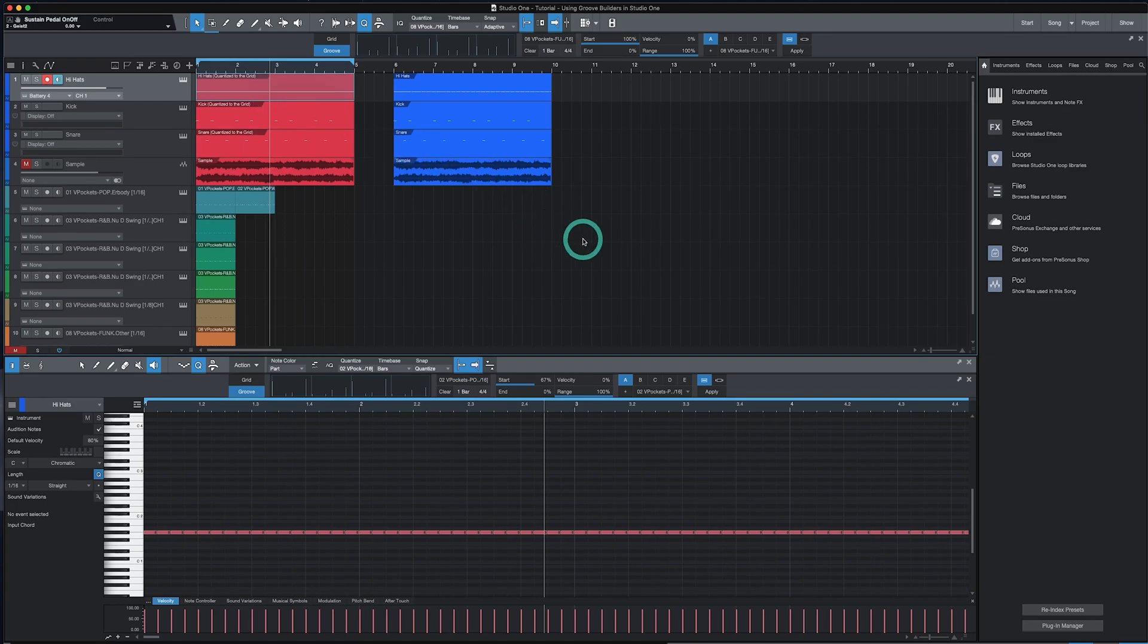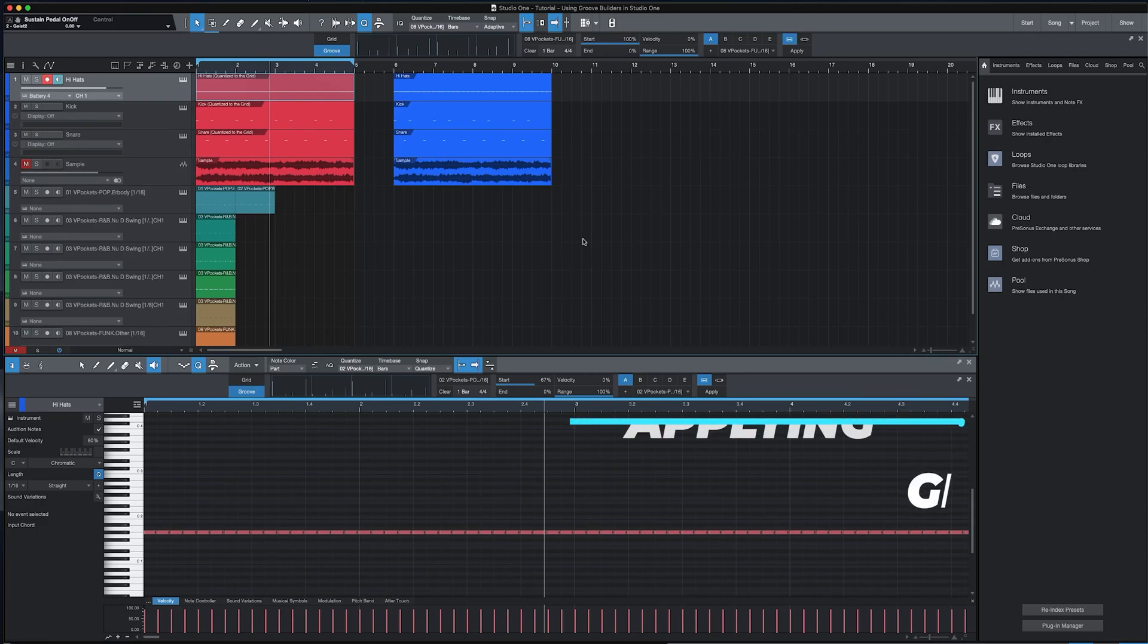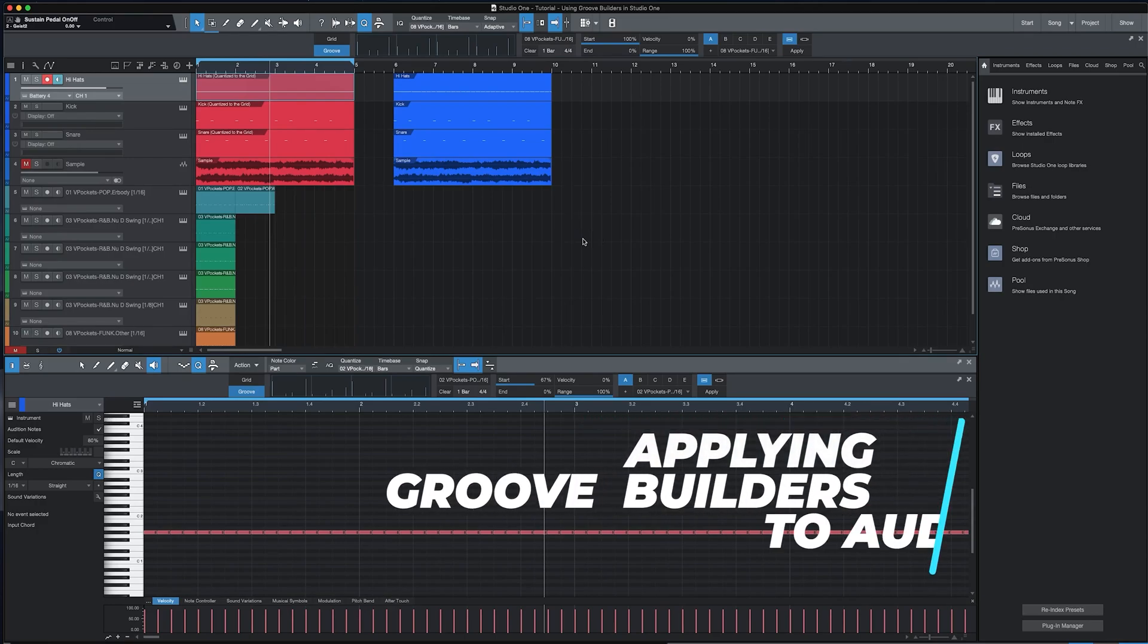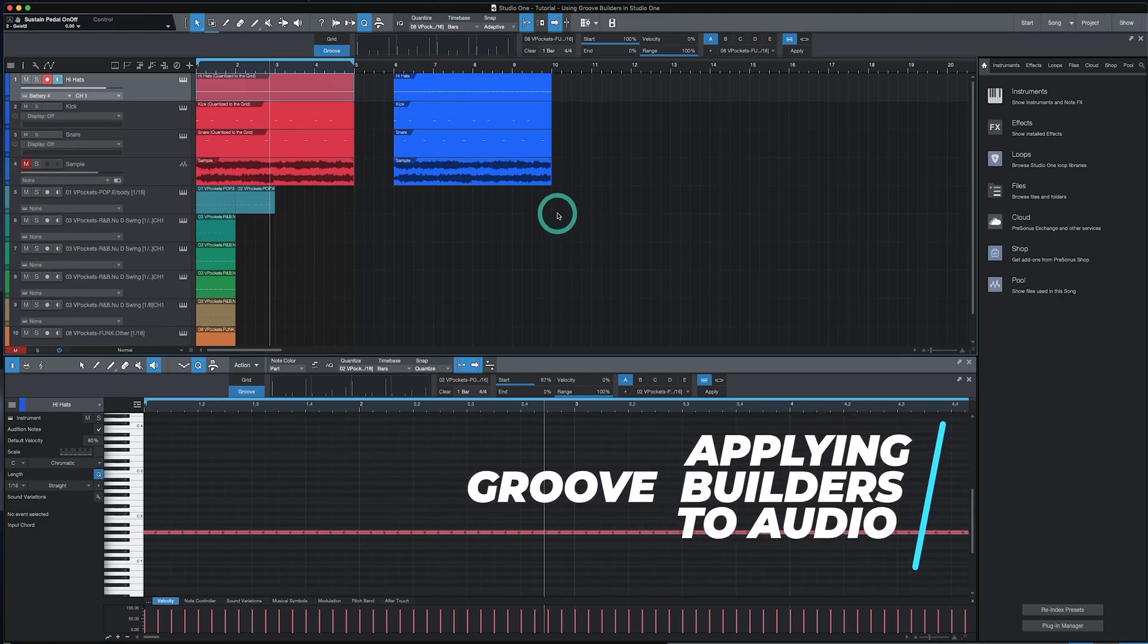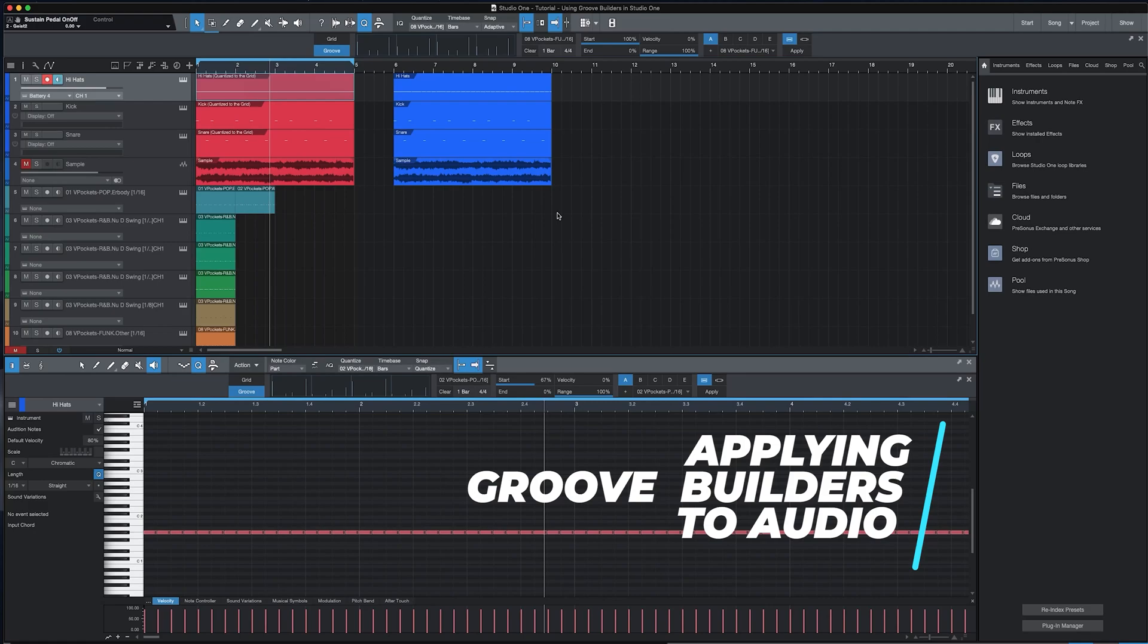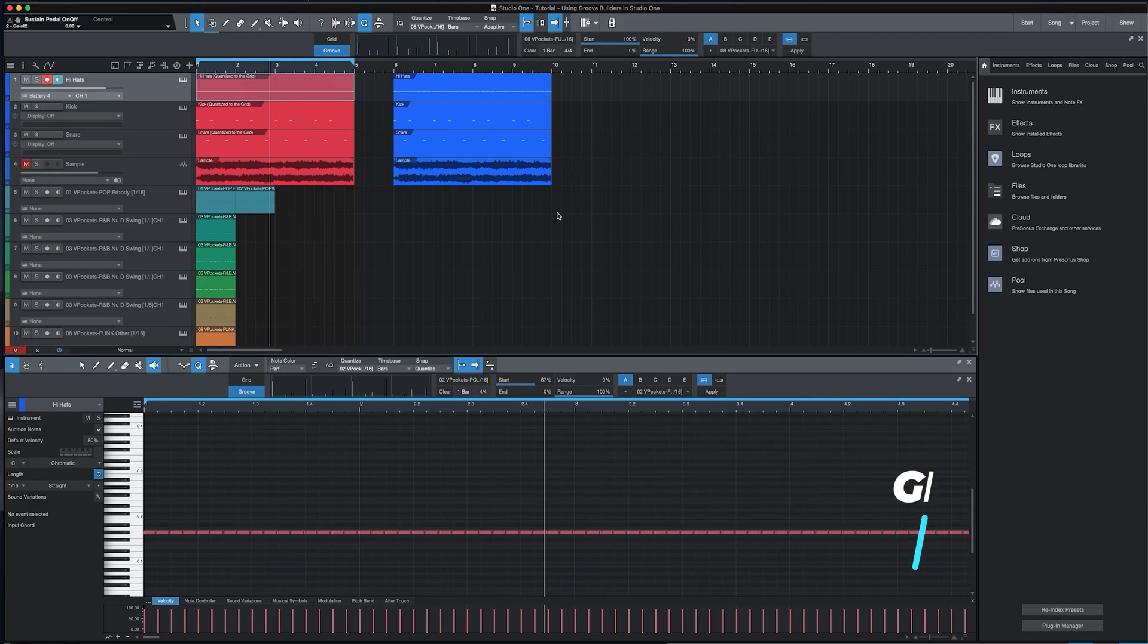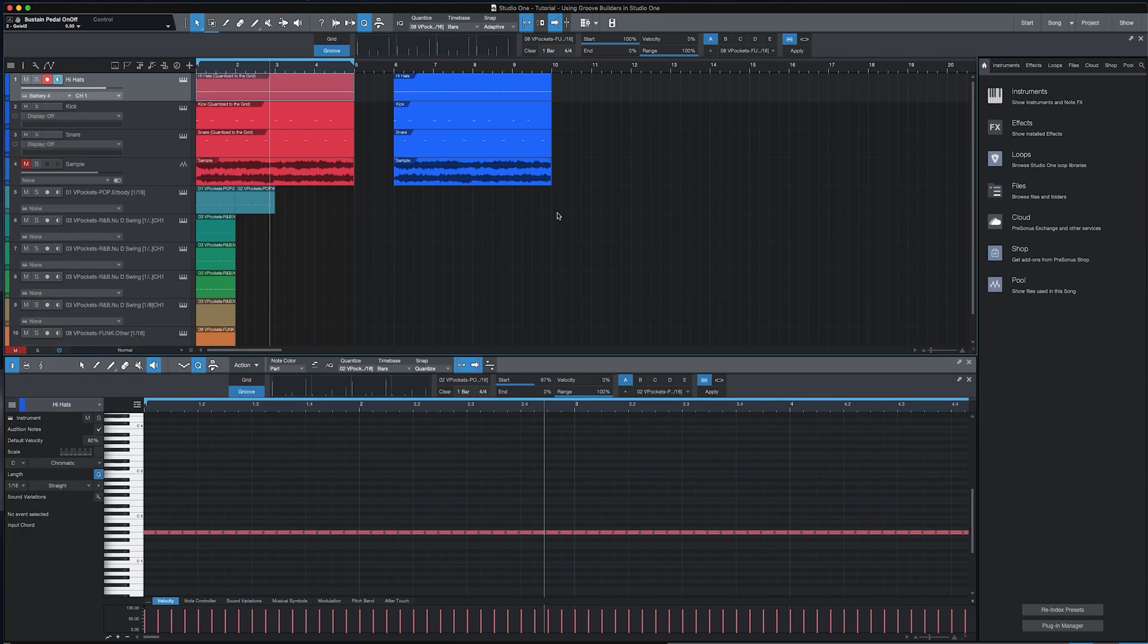Thus far, we've applied Groove Builders to MIDI tracks. The great thing about them in Studio One is that you could apply the timing feature to audio. Where this comes in handy is if you have audio loops from a kit or you get stems from an engineer and the bounce isn't exactly how you envisioned. You can use Groove Builders to tweak the bounce to get something that you're looking for. It's easy to do this. I'll show you how the process works very quickly.